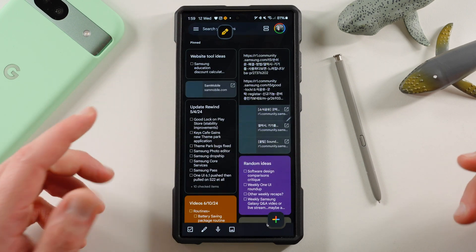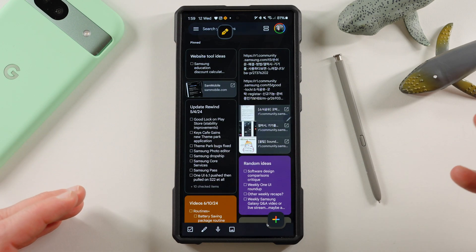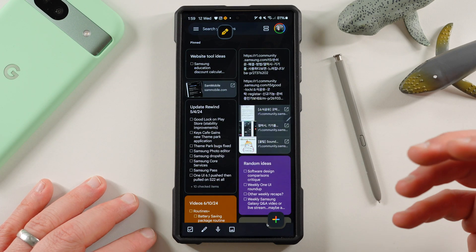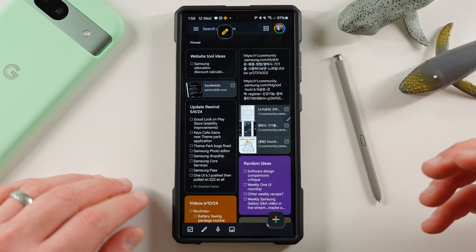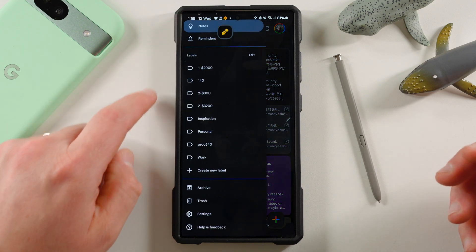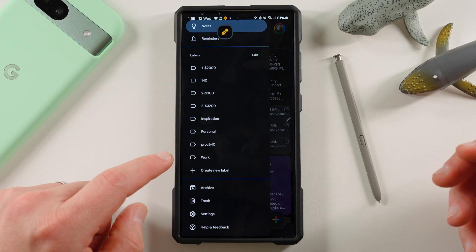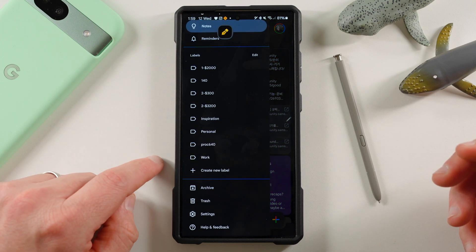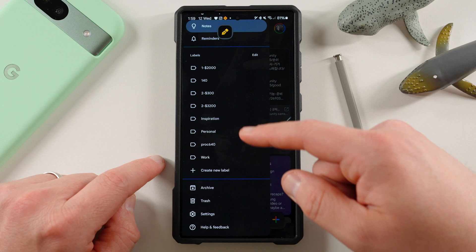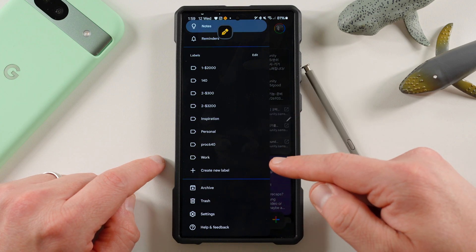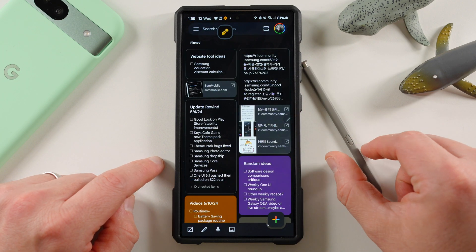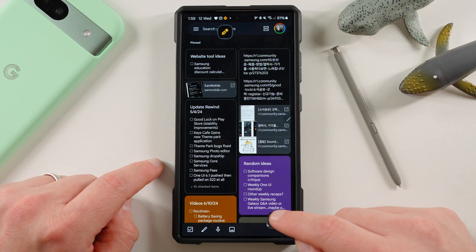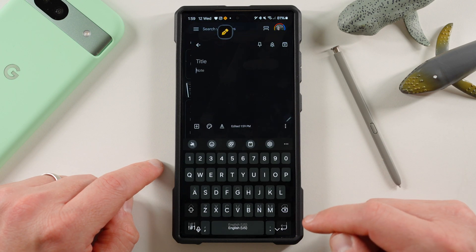So Samsung Notes also has collaboration. We'll talk about that in a second. If you're interested in sharing your notes, you'll actually find that over here. You can see where you've got notes, reminders, all of that, archive and trash, all those labels over there. And then down here, when you actually set a note, you can go to add.